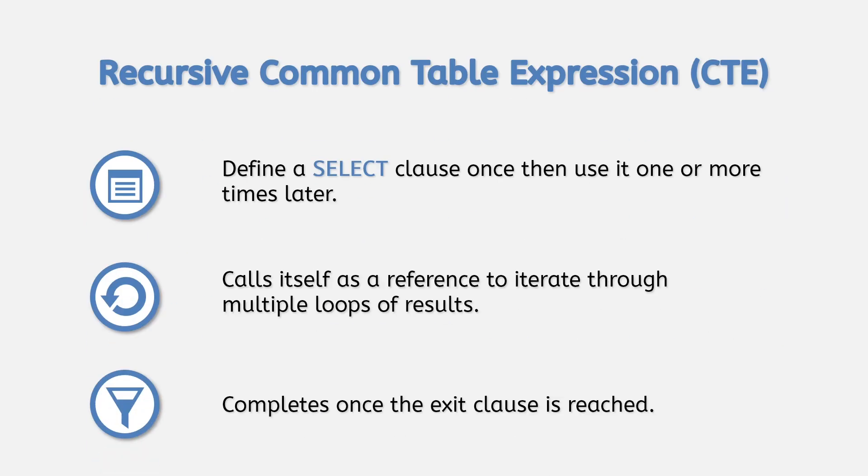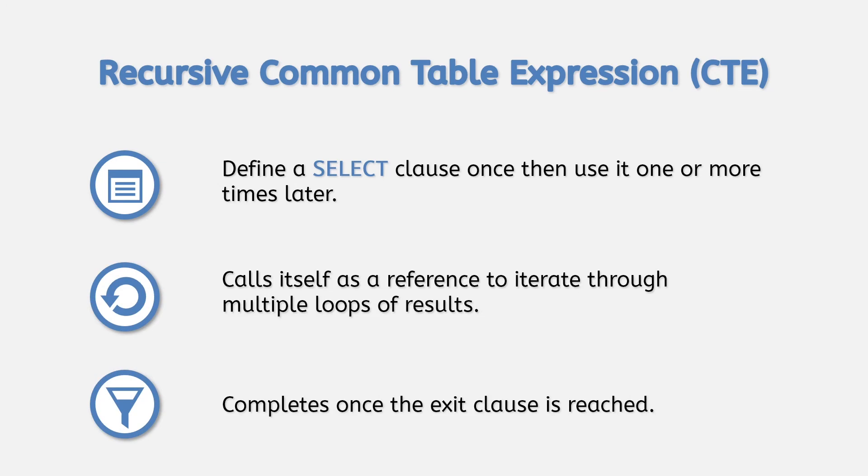In this video, we saw how you can use the recursive CTE to solve problems involving hierarchies. As mentioned, the recursive CTE has limited use but can improve the readability of certain queries. When deciding whether to use a recursive CTE or not, take into consideration that sometimes simplicity of code can be better than using a more efficient processing method. As for subsequent alterations of the code by different coders, it's important that the code is understandable.